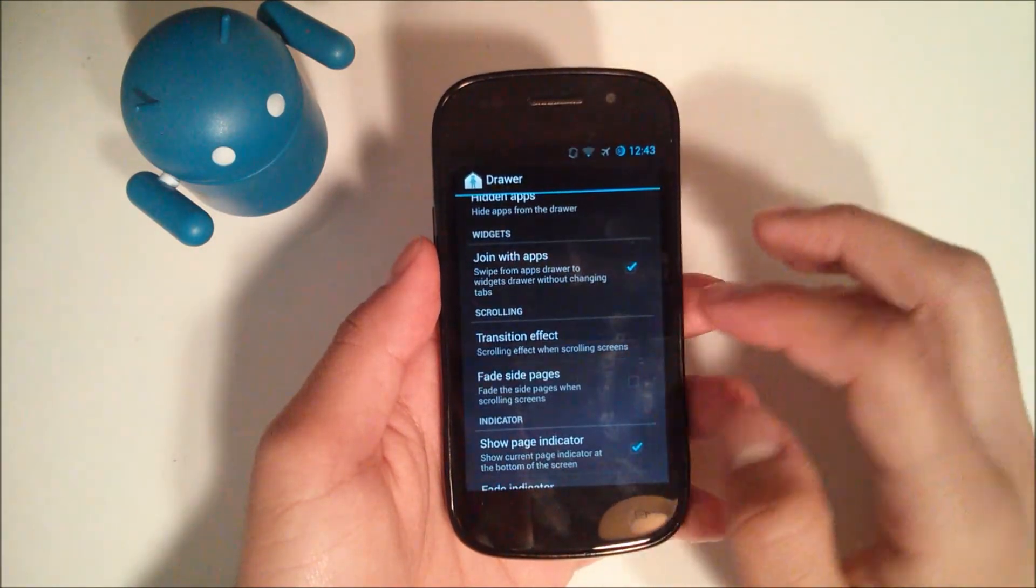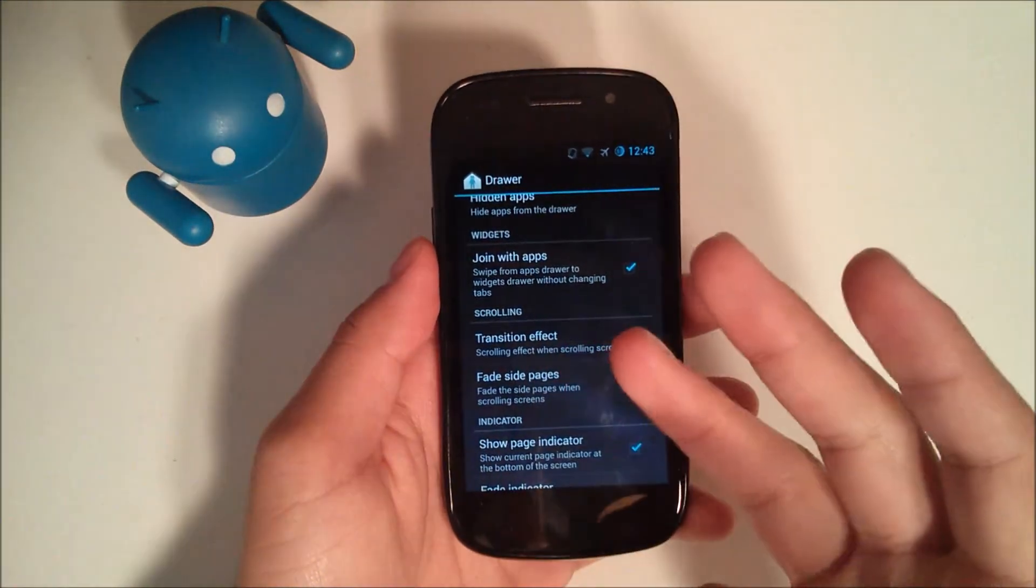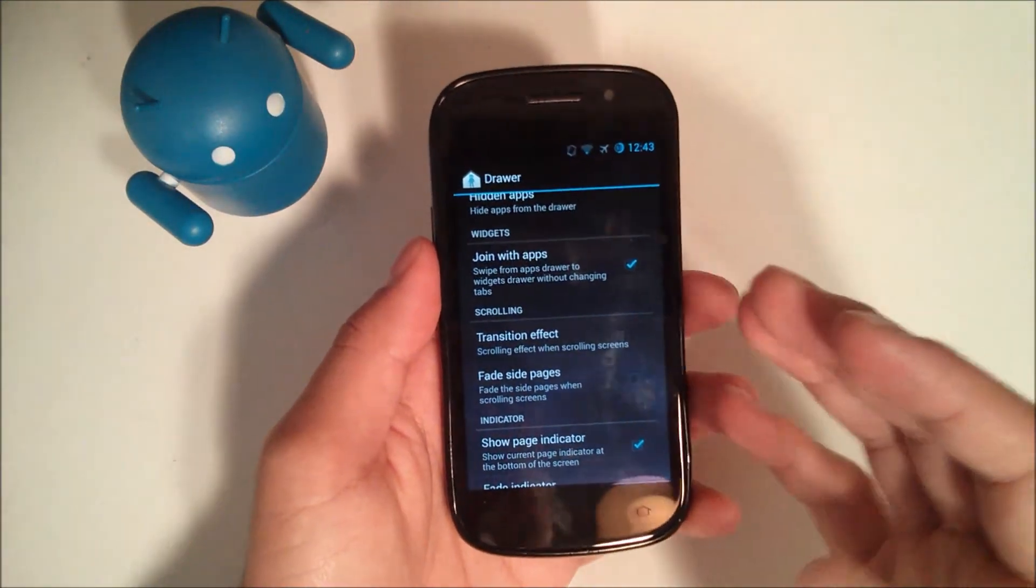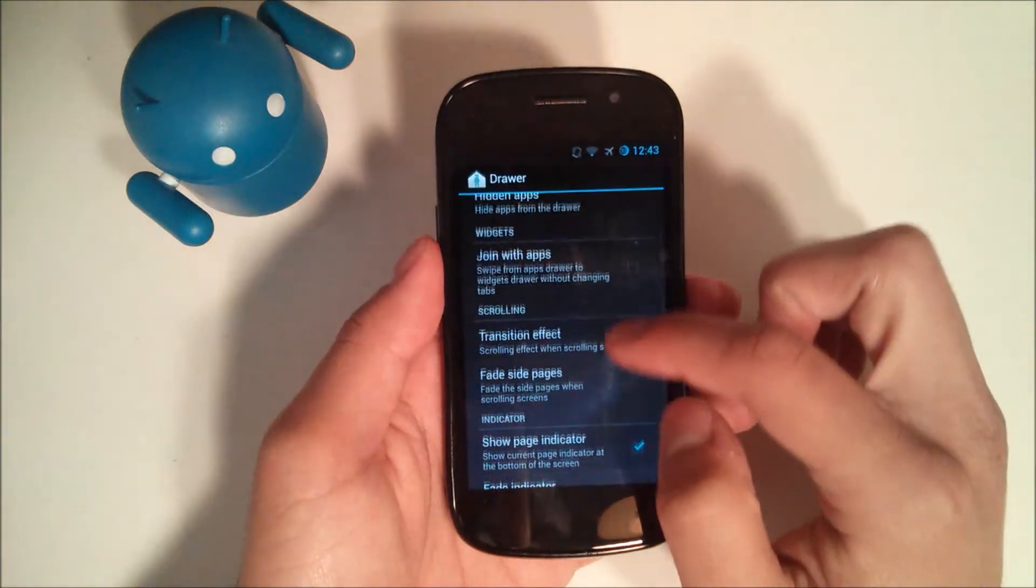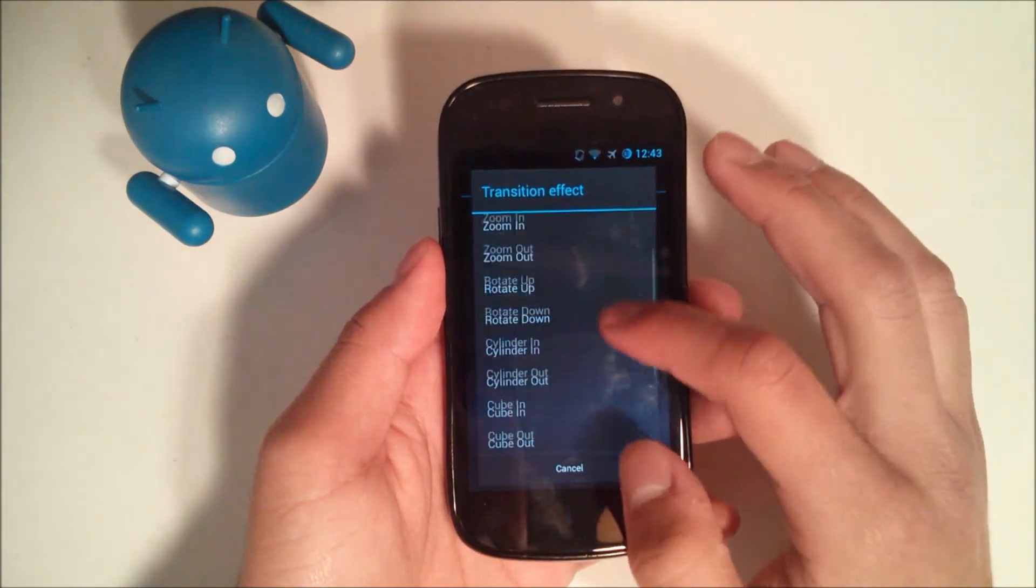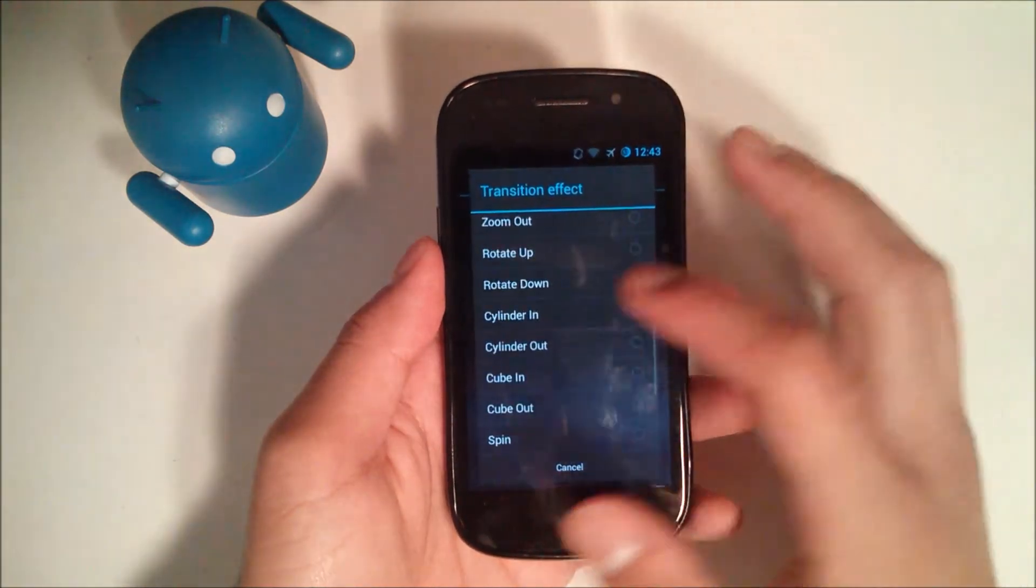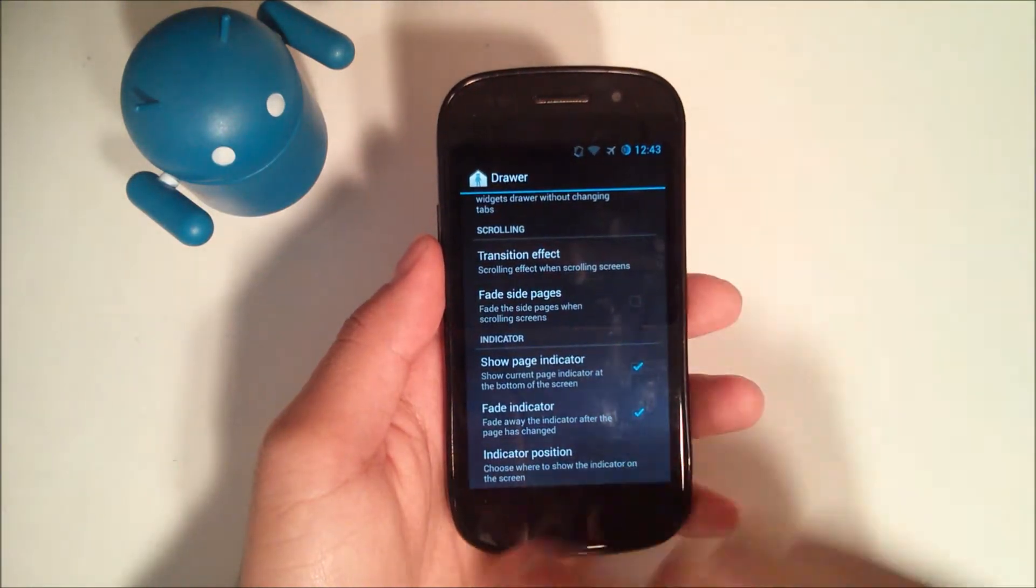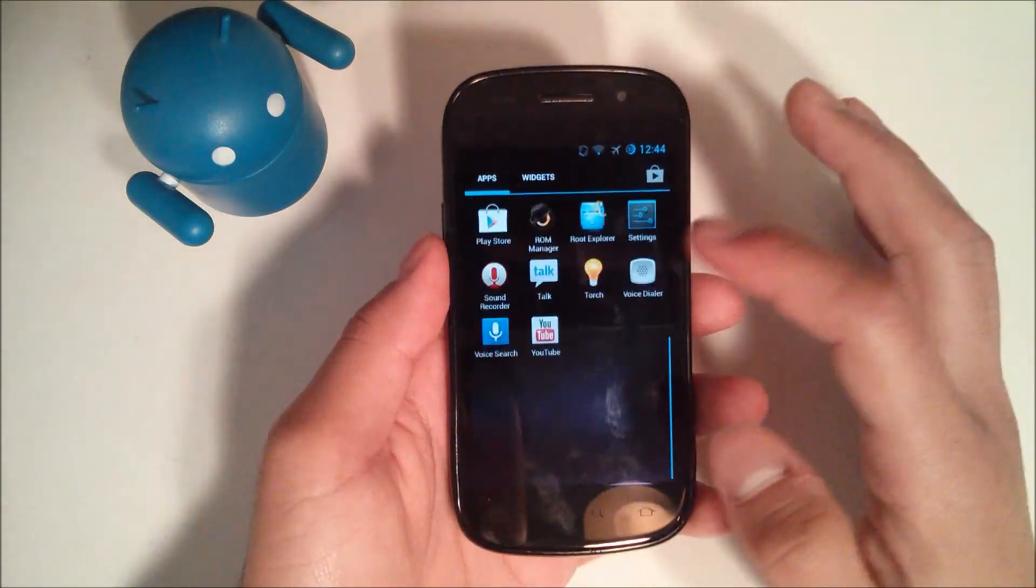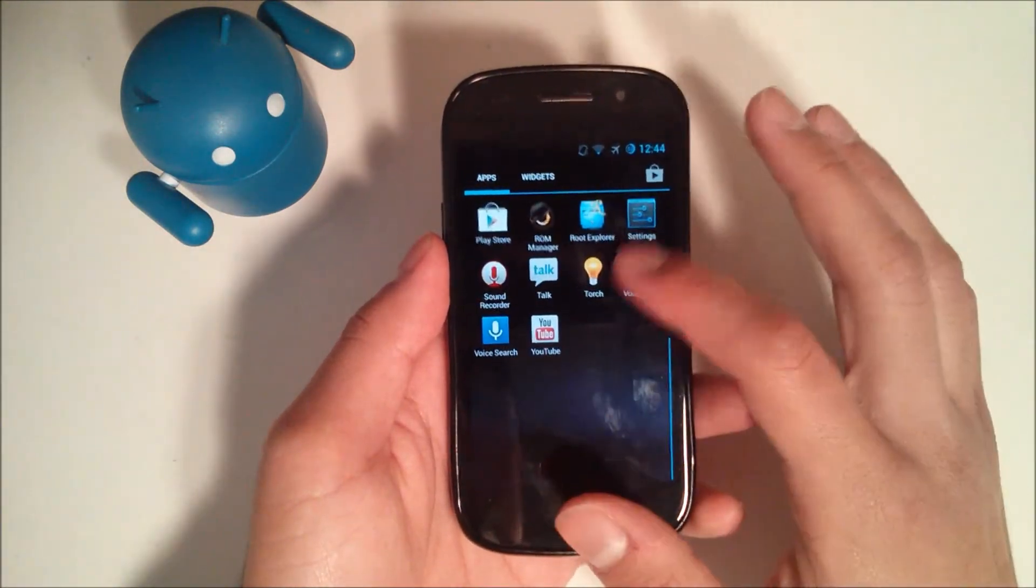We can join with apps. So if you want to have infinite scrolling like on the Samsung TouchWiz UI, you can do that. Or if you want to make it to where you scroll straight over to your widgets, you can do that as well. You can have a transition effect when scrolling. It already comes with one, which is stack or the stock one. Let's say zoom out. You can fade the side pages, and then you get some other stuff right there.